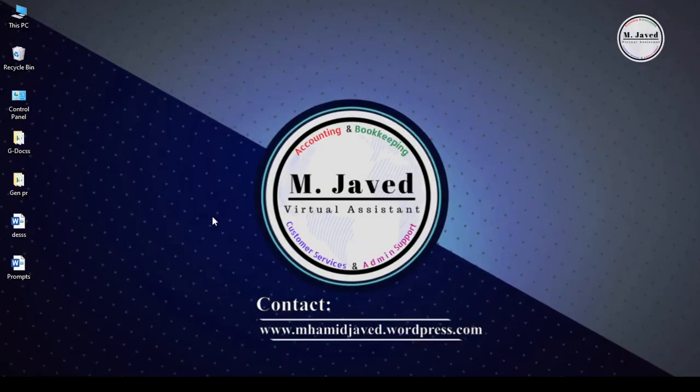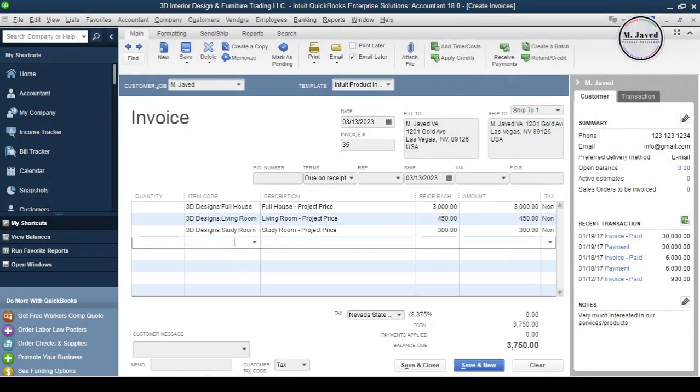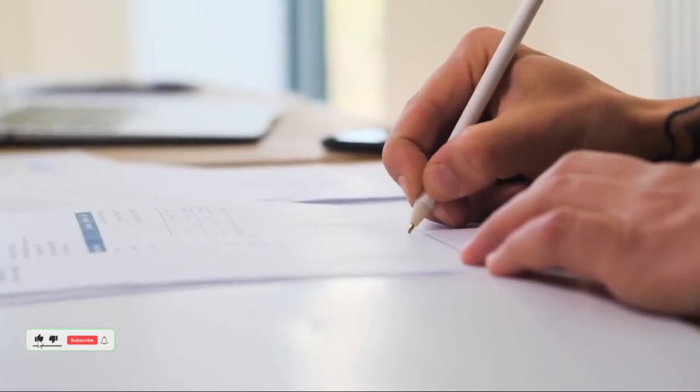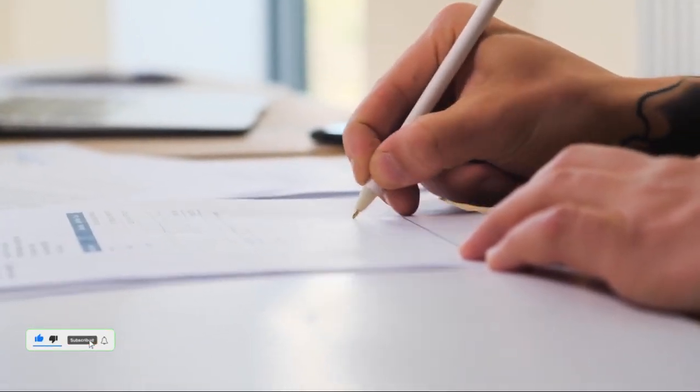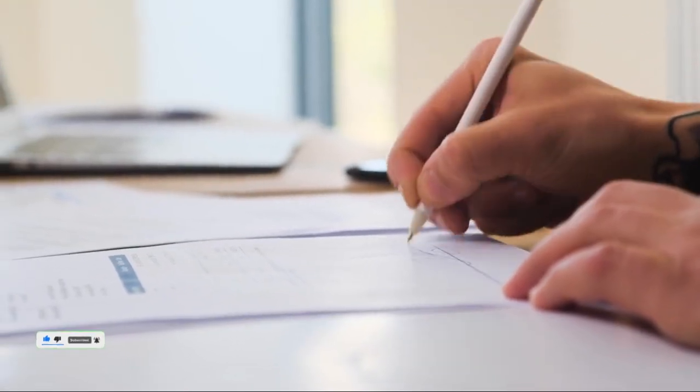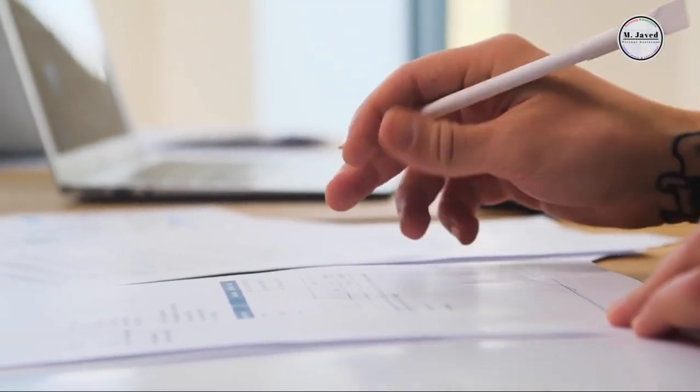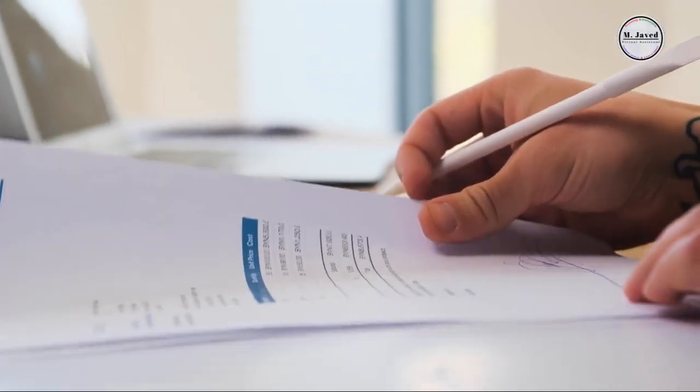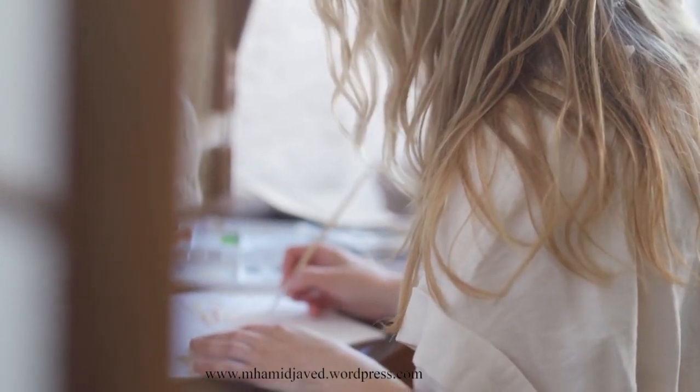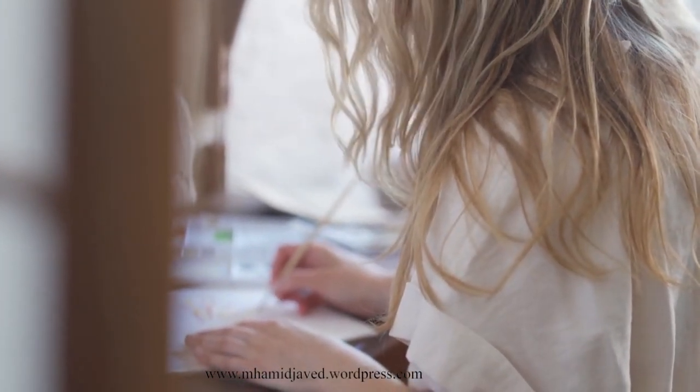Hey guys, this is MJ with another tutorial on how we can apply subtotals to an invoice. When writing an invoice, it's important to include subtotals, especially when an invoice includes both services and inventory items to provide a clear breakdown of the costs involved in a transaction. It helps customers understand the total cost of their purchase and allows them to verify the accuracy of the invoice.